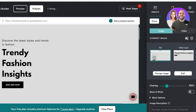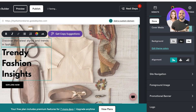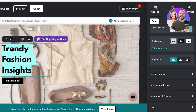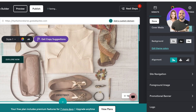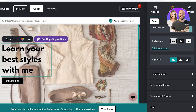Now that we've added our image, it's time to customize the text. If I click on the text, it gives me a little pop-up on top where I can make it bold, italic, change the formatting, add bullets, colors, as well as fonts. I can also get copy suggestions. So I'm going to remove the secondary text and just add some primary text, which is going to be: Learn your best styles with me, Lily.